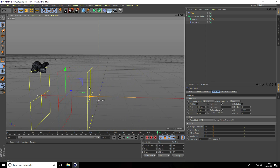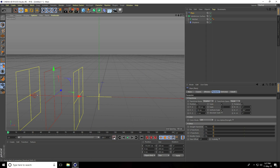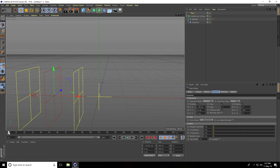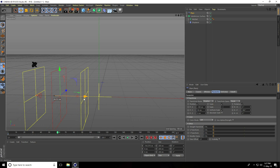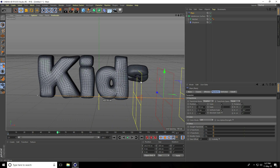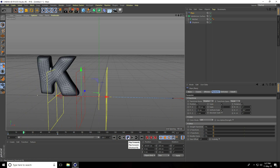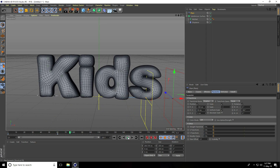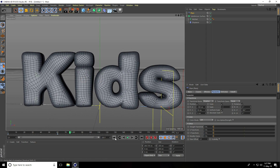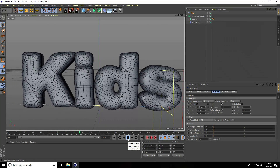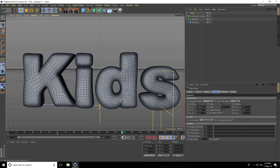Now I create the animation. I go back to frame 0, play and check, then go to frame 60, check, go back and play again. Good.